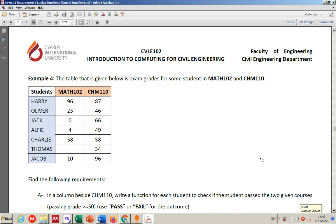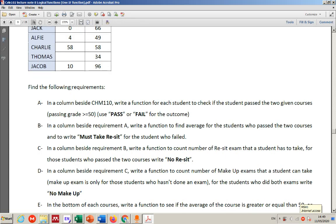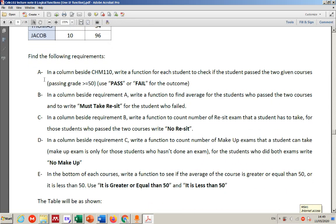Hello everyone, welcome back. This will be the last video for this week — example four. We have a table here and a few questions written: find the following requirements a, b, c, d, e.